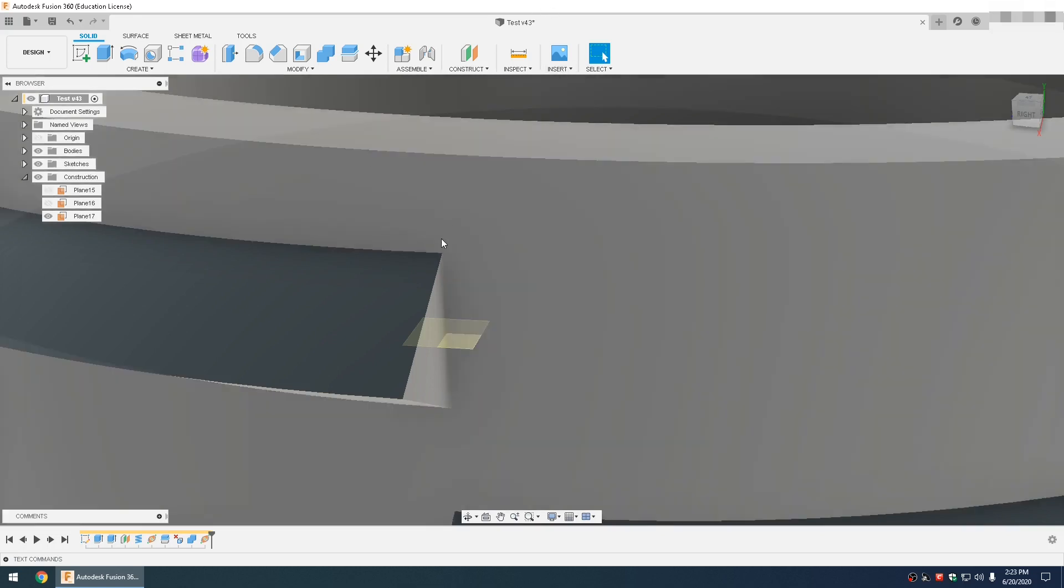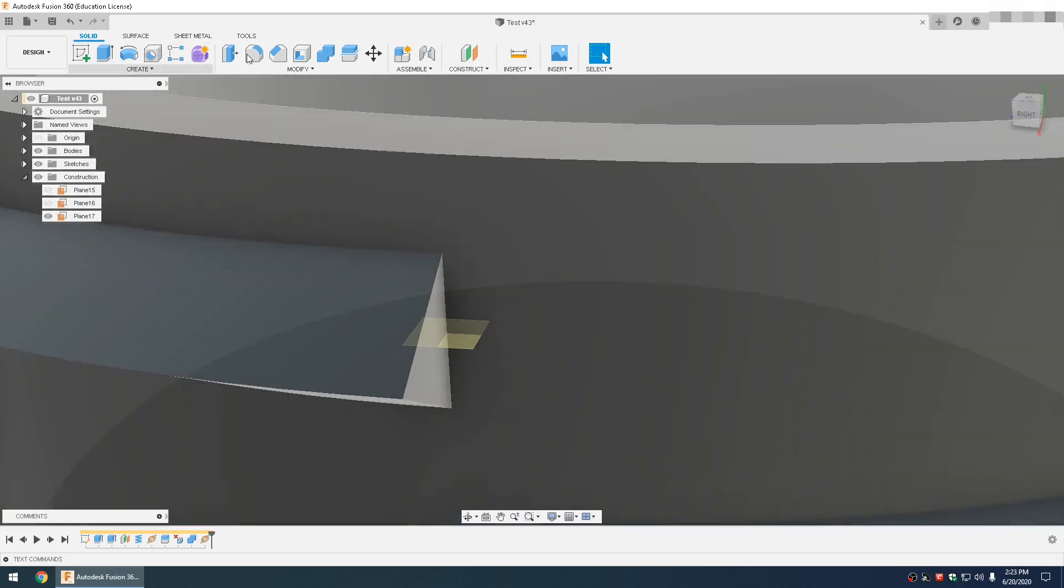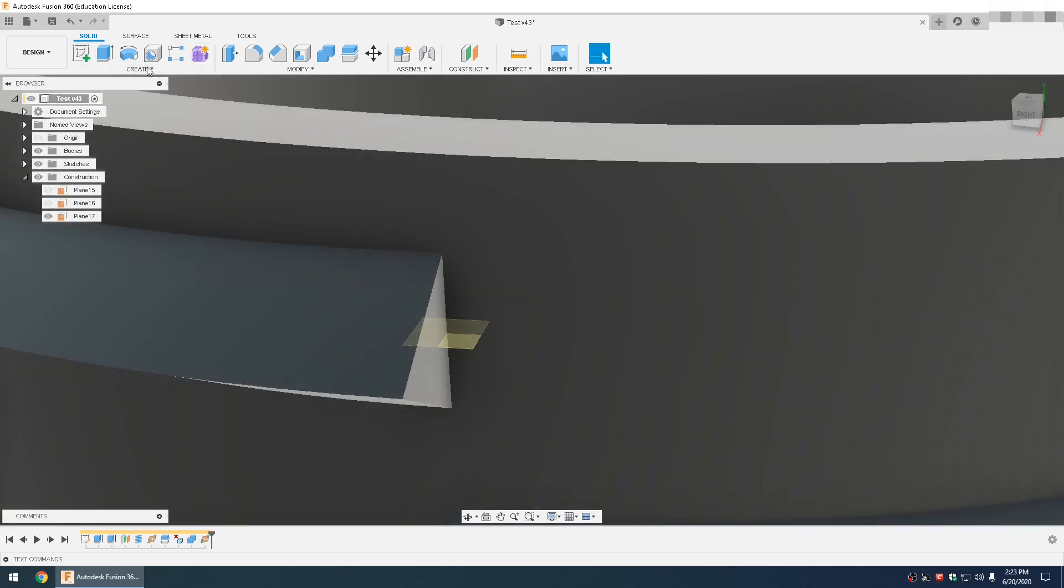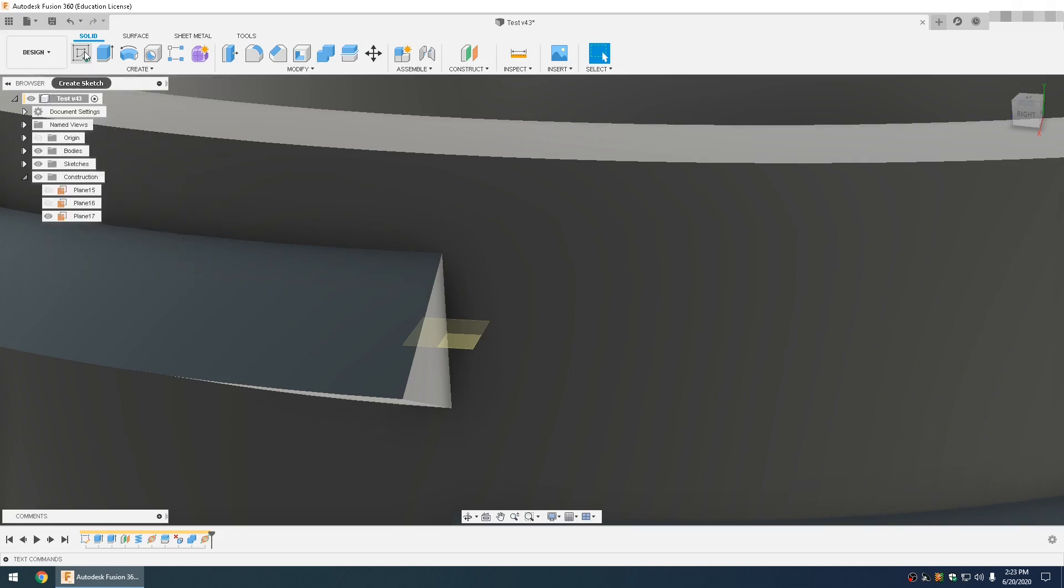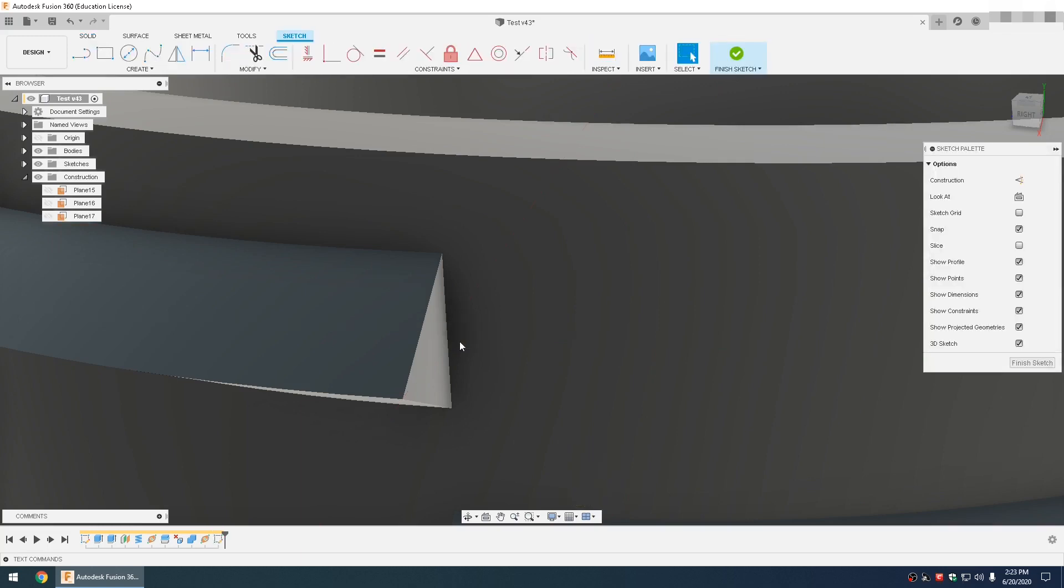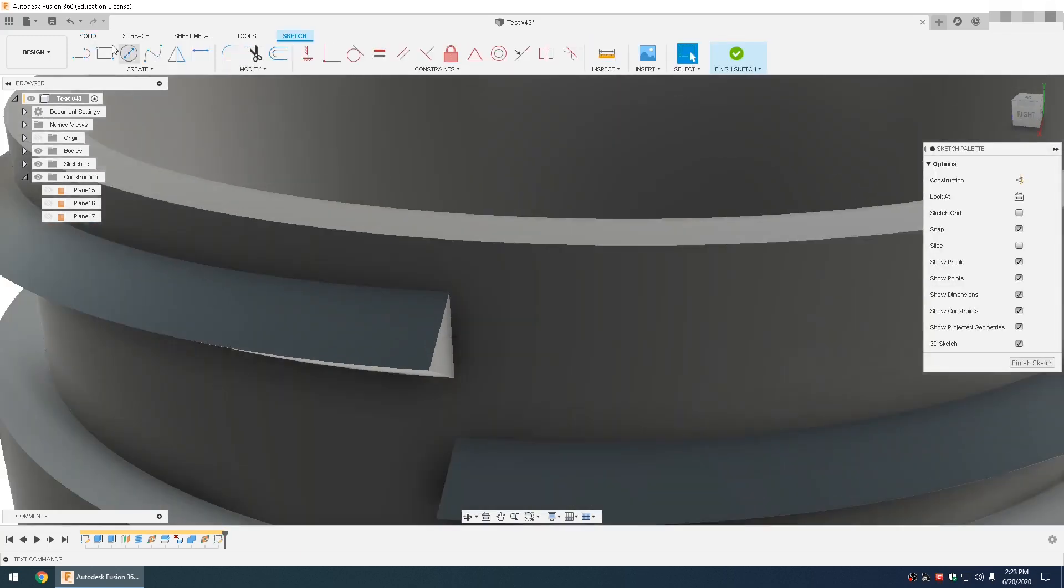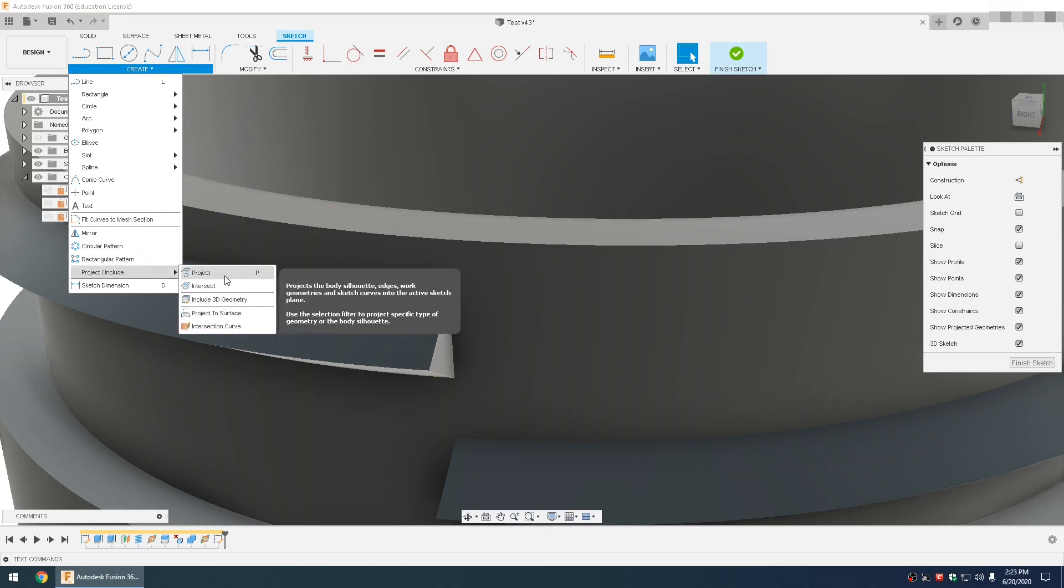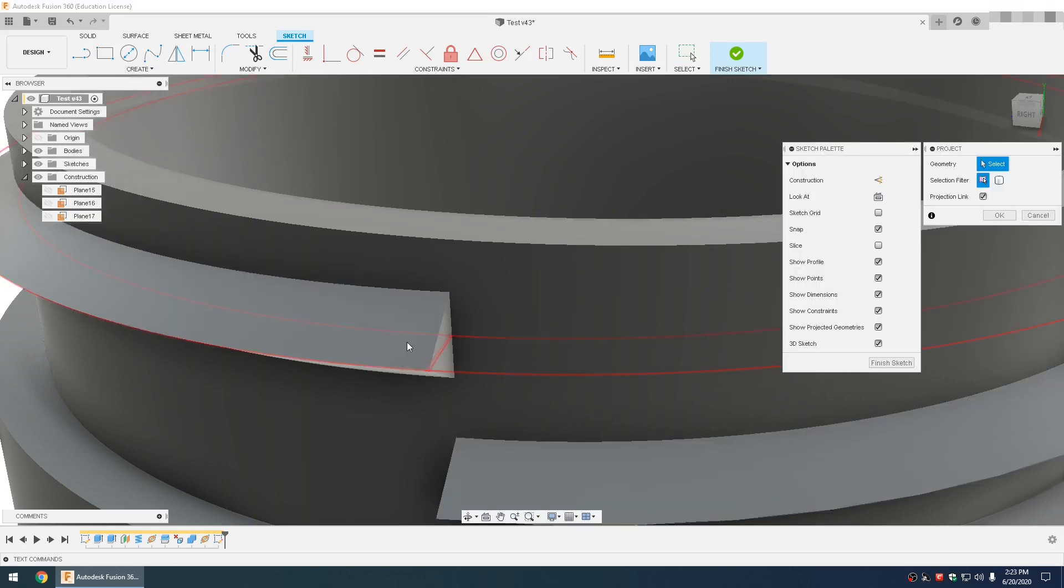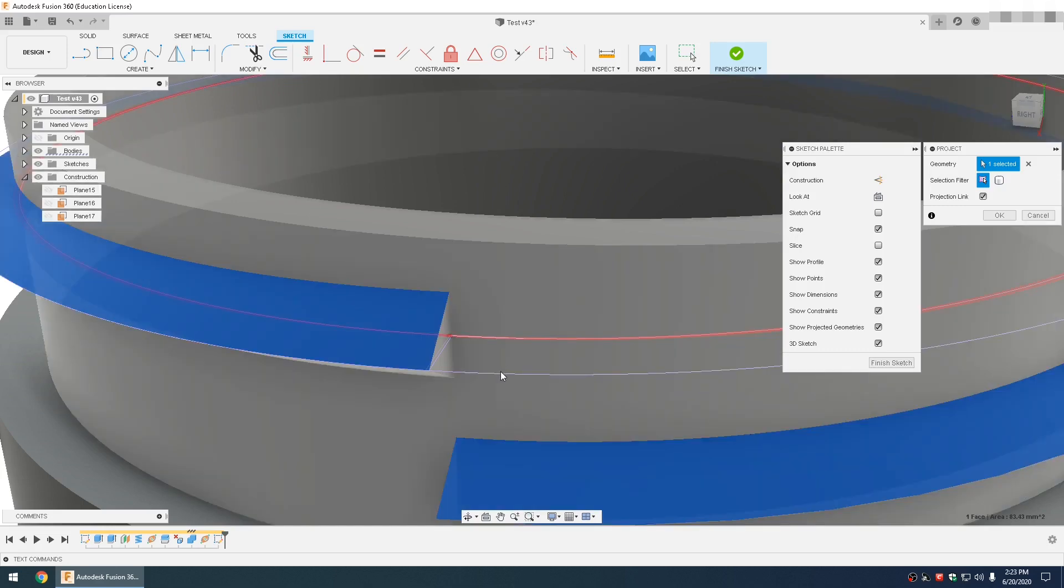This is where the process differs a little bit from my previous video. Fusion 360 team moved things around in the menu system, so it's a little bit different, but it's easier. Click create sketch, select that plane along path that you just made. And then go to create, project, select the top, and then you should see these two purple lines that are created.